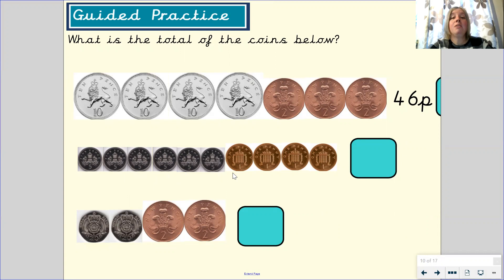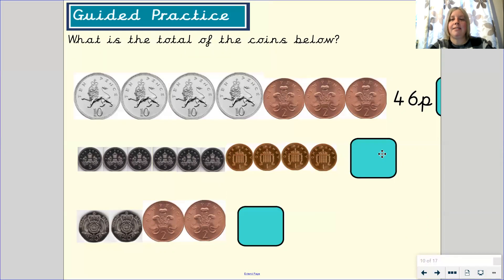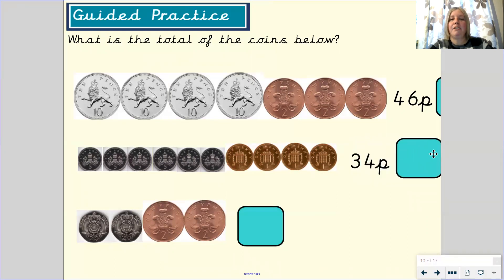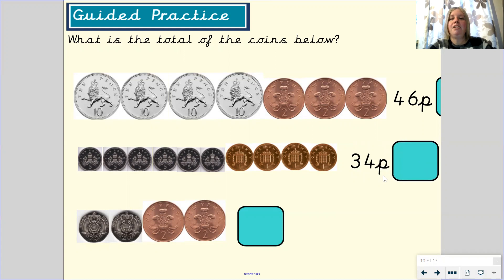Then we counted in 1s. 1, 2, 3, 4. 30p and 4p is 34p. Did you find that total? Did you remember to write the p symbol?